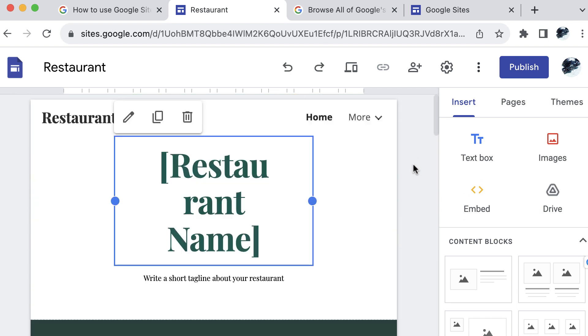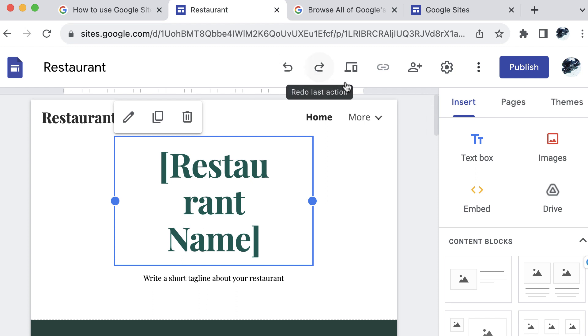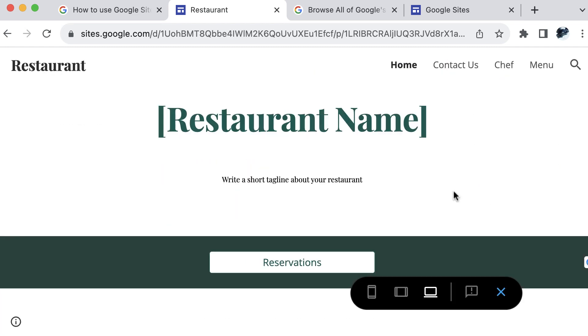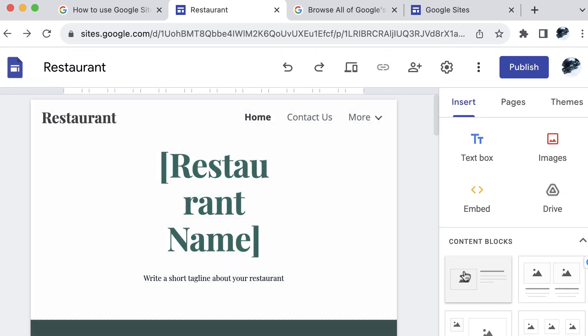And also here at the top menu, you can see that you have an undo for last action or redo. You have the preview. So you can preview what it will look like on a mobile device or on the web app itself. And then you have those options right here. So we can go ahead and exit this preview, go back to our editor here.